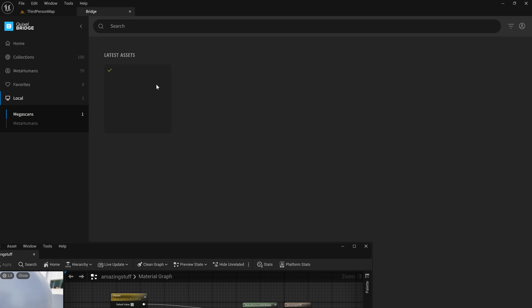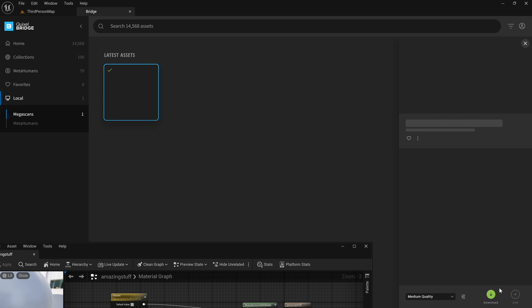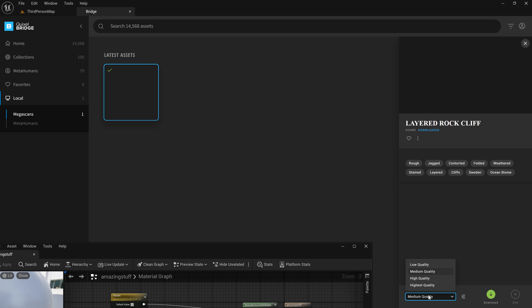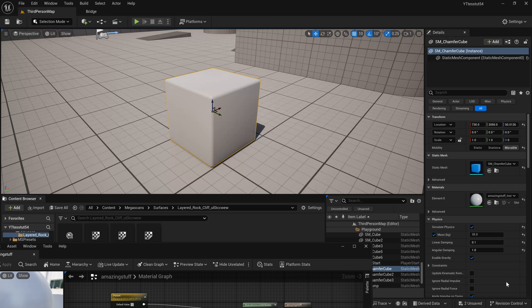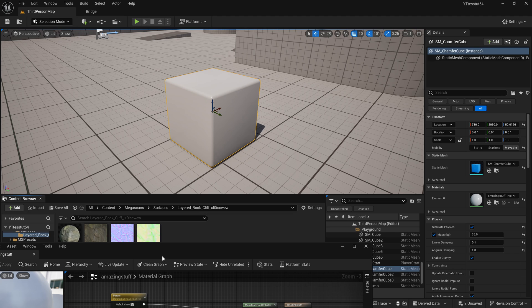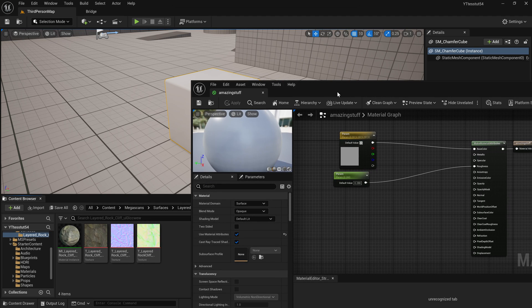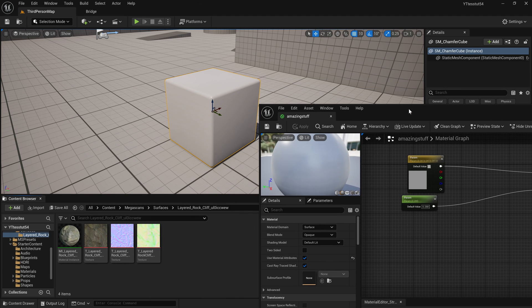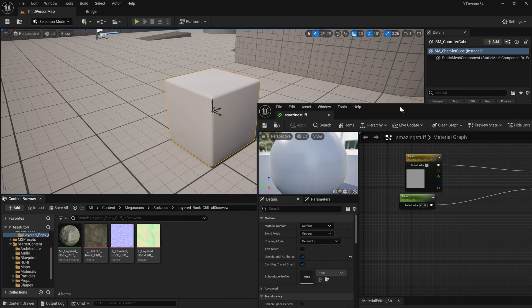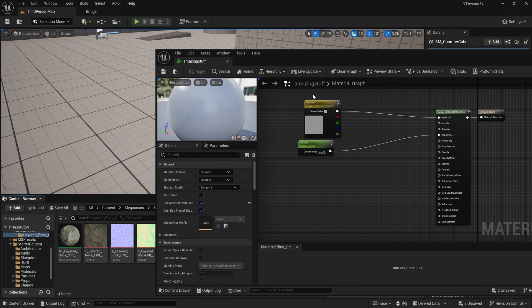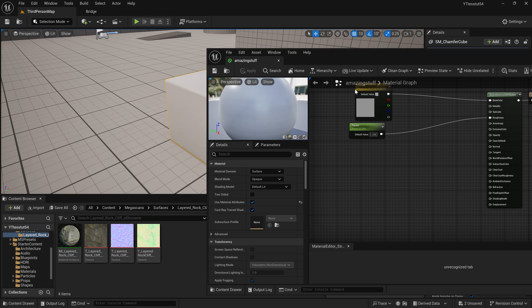I already have downloaded this layered rock cliff material and I downloaded it in high quality. I press add, here it is, cool. Now we can start drag and dropping our textures in our material editor.